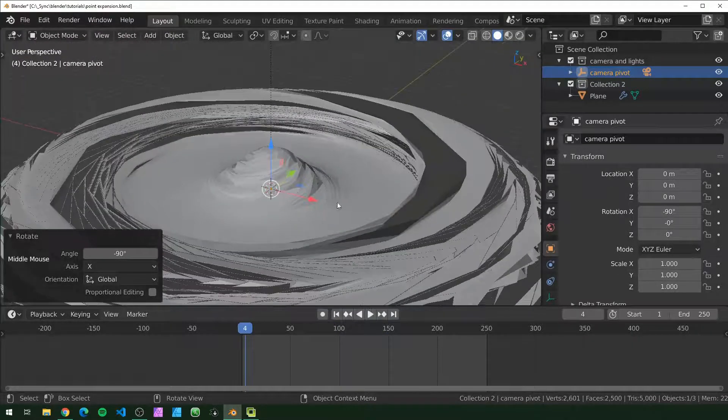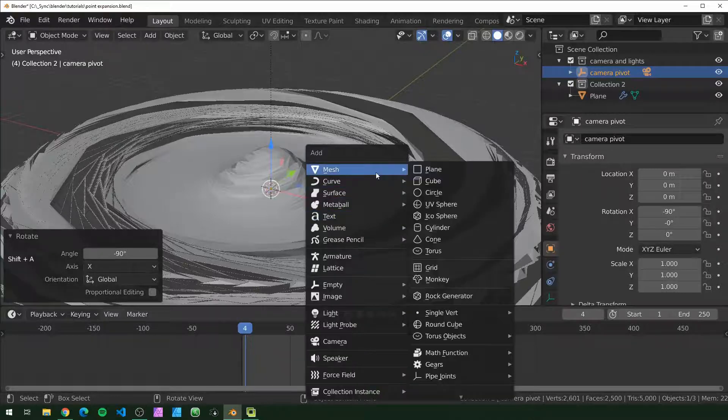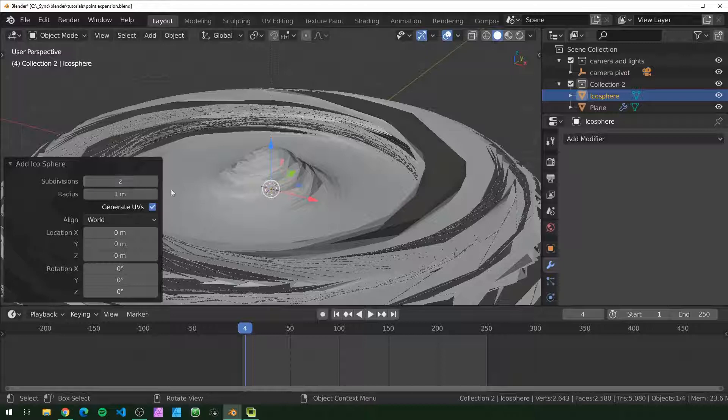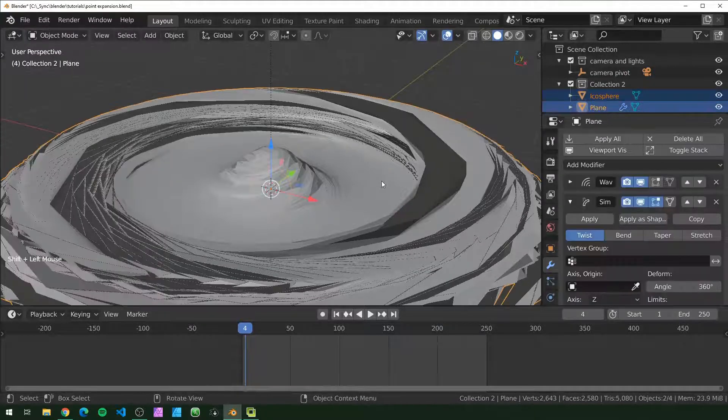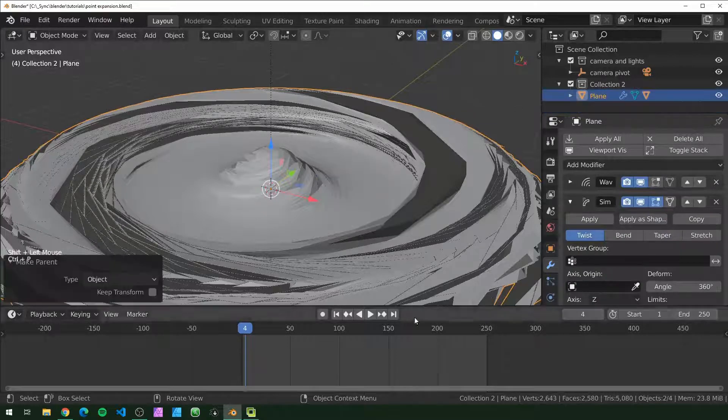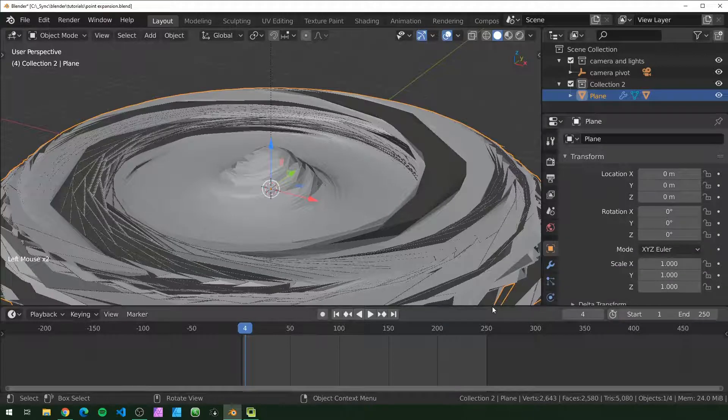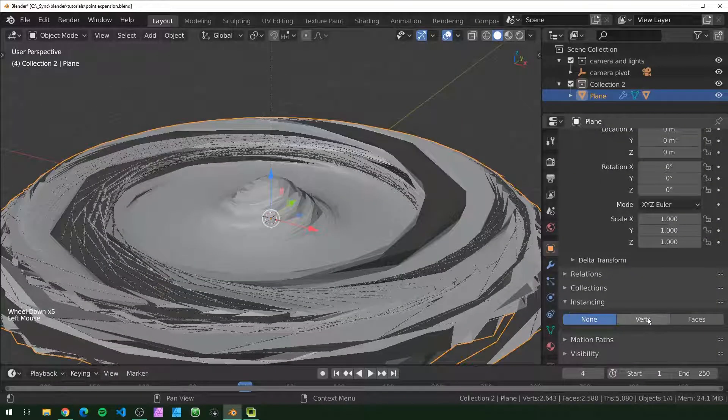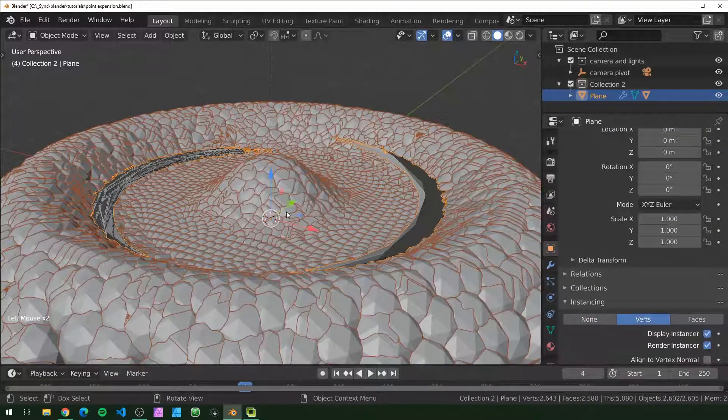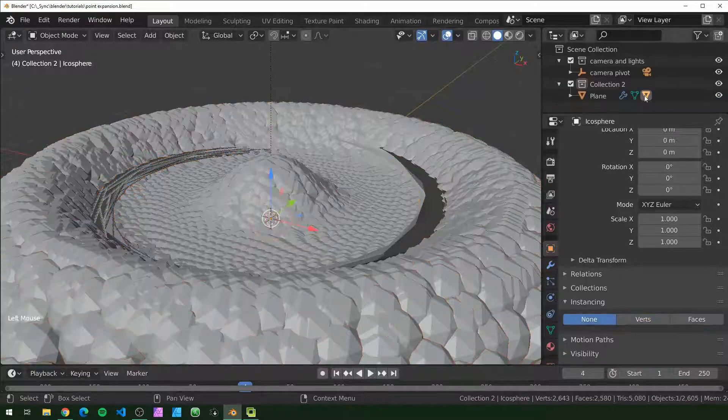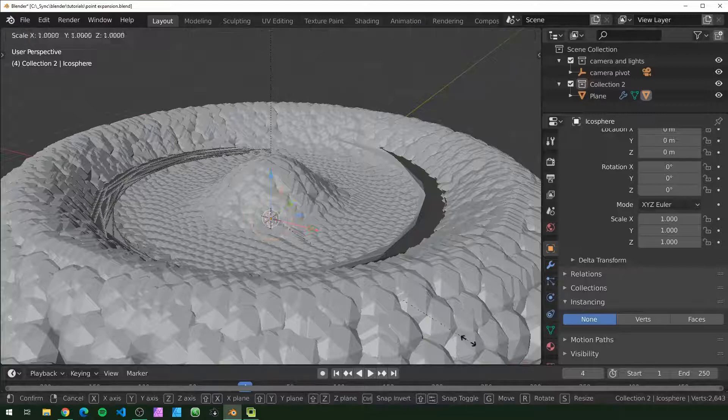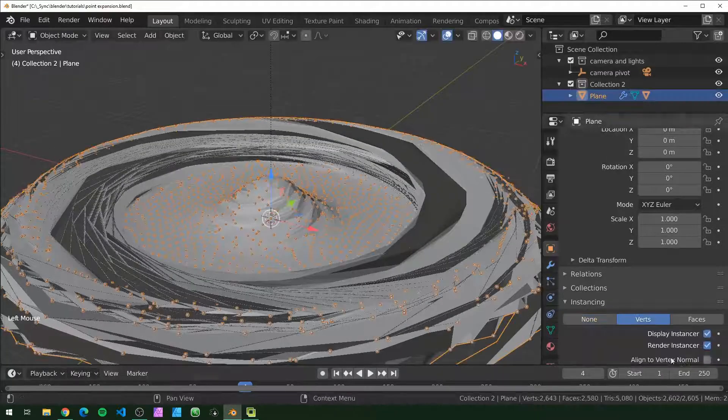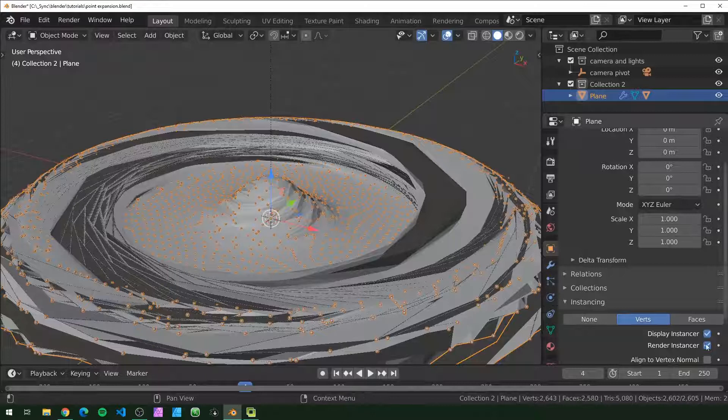Next I'm going to show you how to make all those little floating points. To do that, we add in an icosphere and you can set that to two subdivisions. With that still selected, I'm going to shift-click our plane and press Control-P to parent it. Then with our plane selected, I'm going to go over to object properties, scroll down to instancing, and hit verts. So now there should be an icosphere on every vertex of the plane. It looks like the icospheres are a little big, so just scale it down to however small you want it. If you don't want to see your plane, you can turn off display and render instancer.